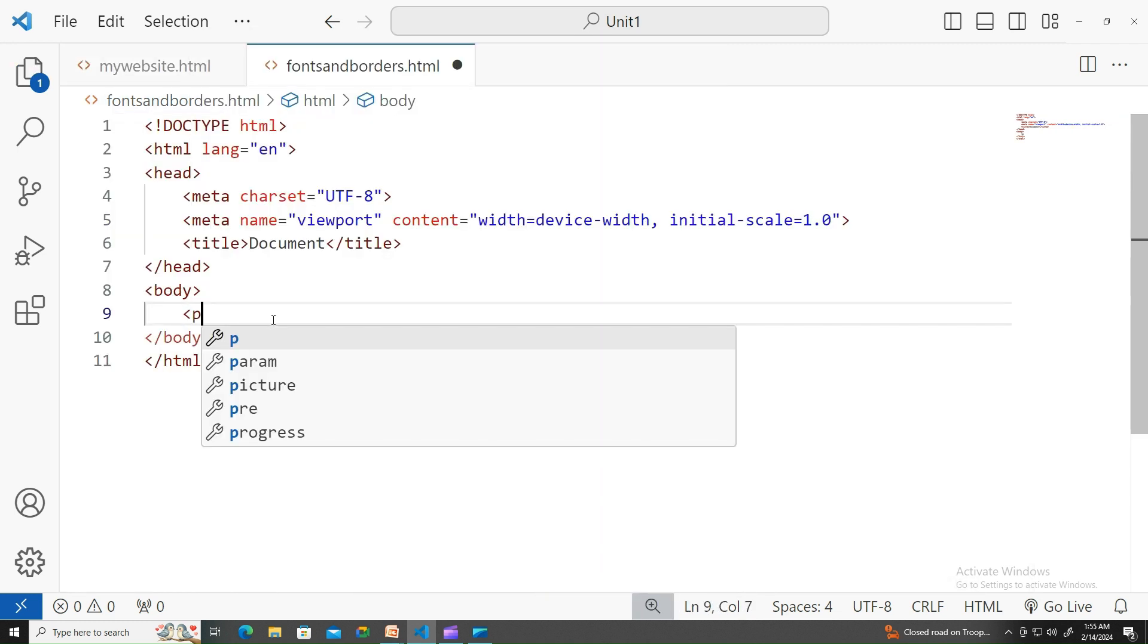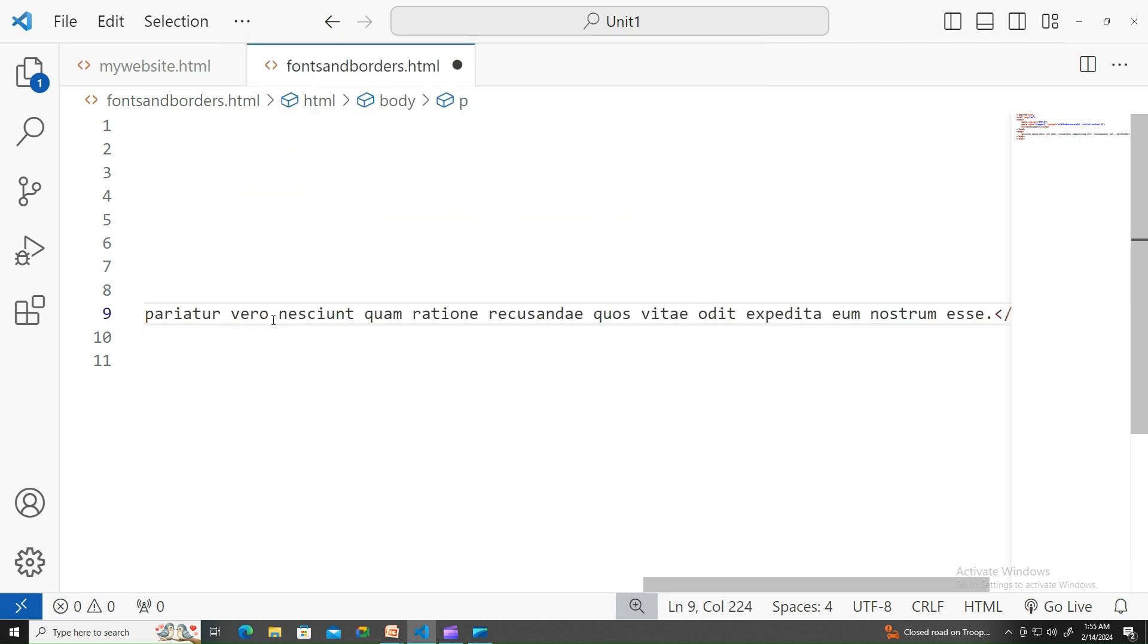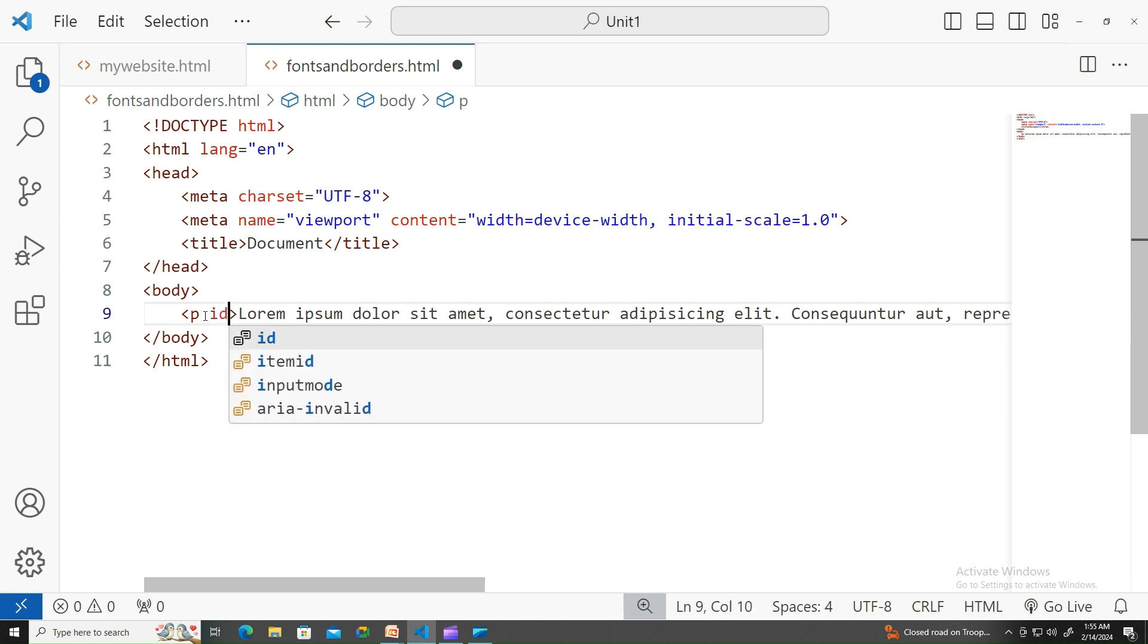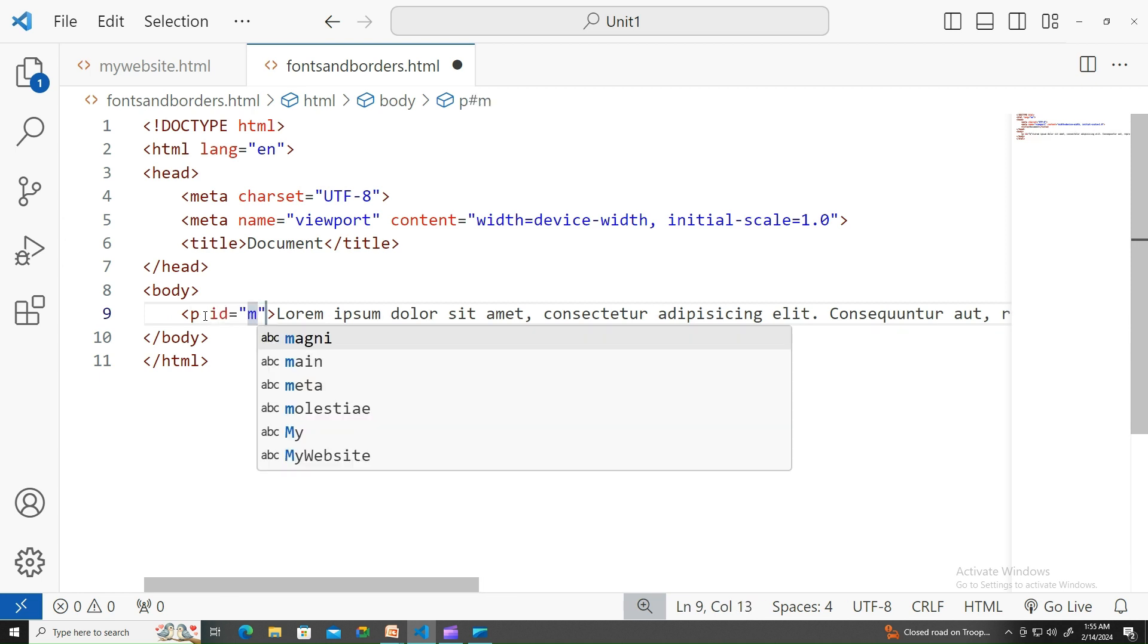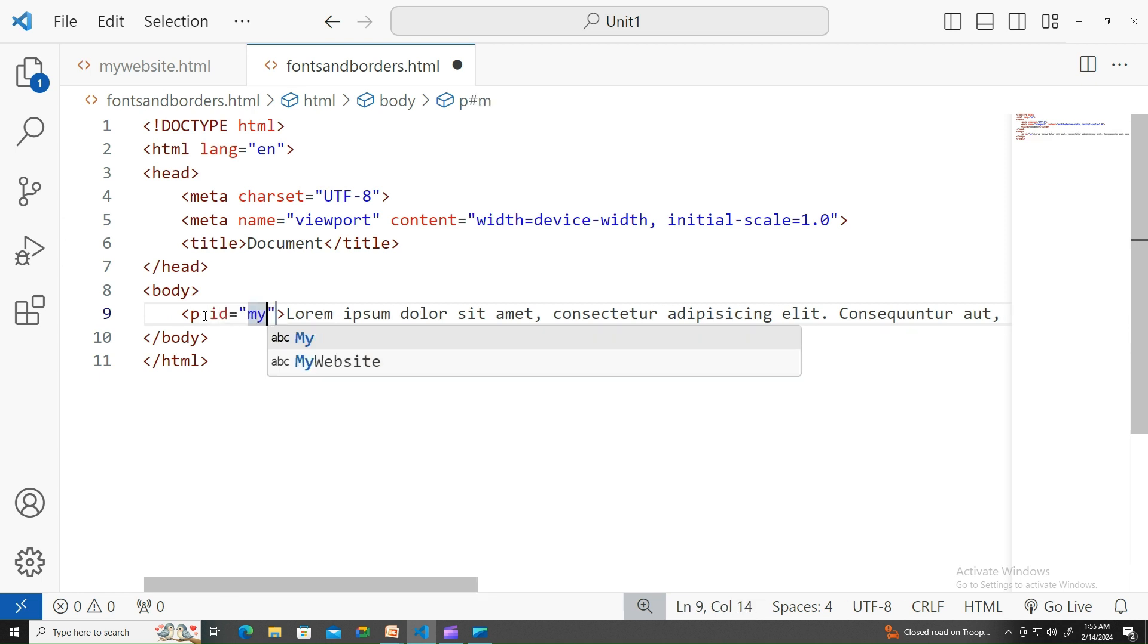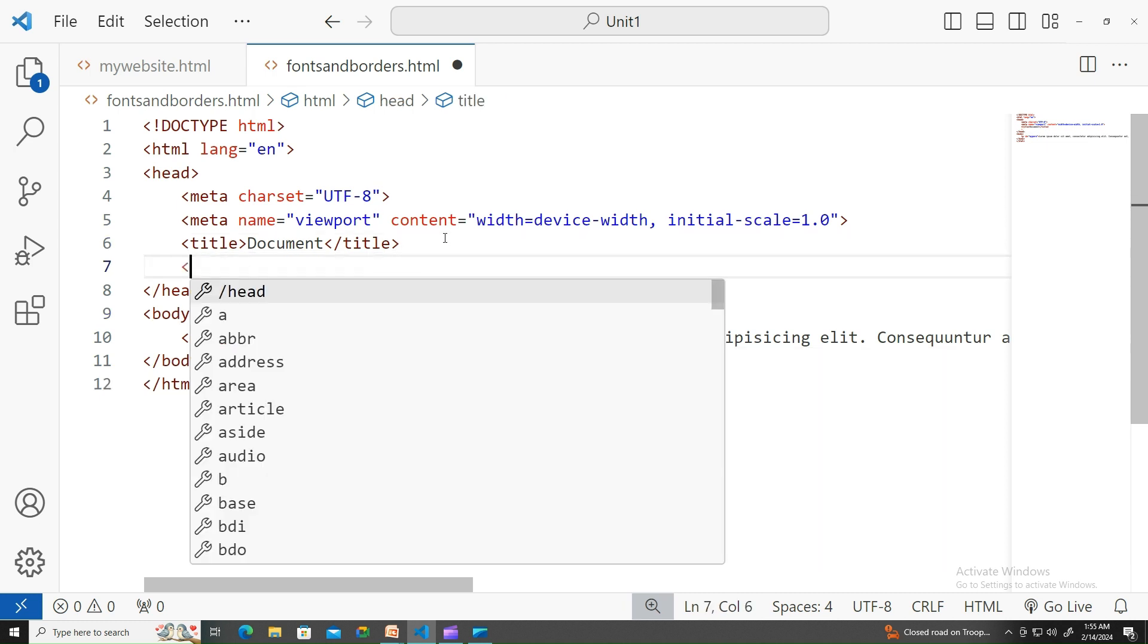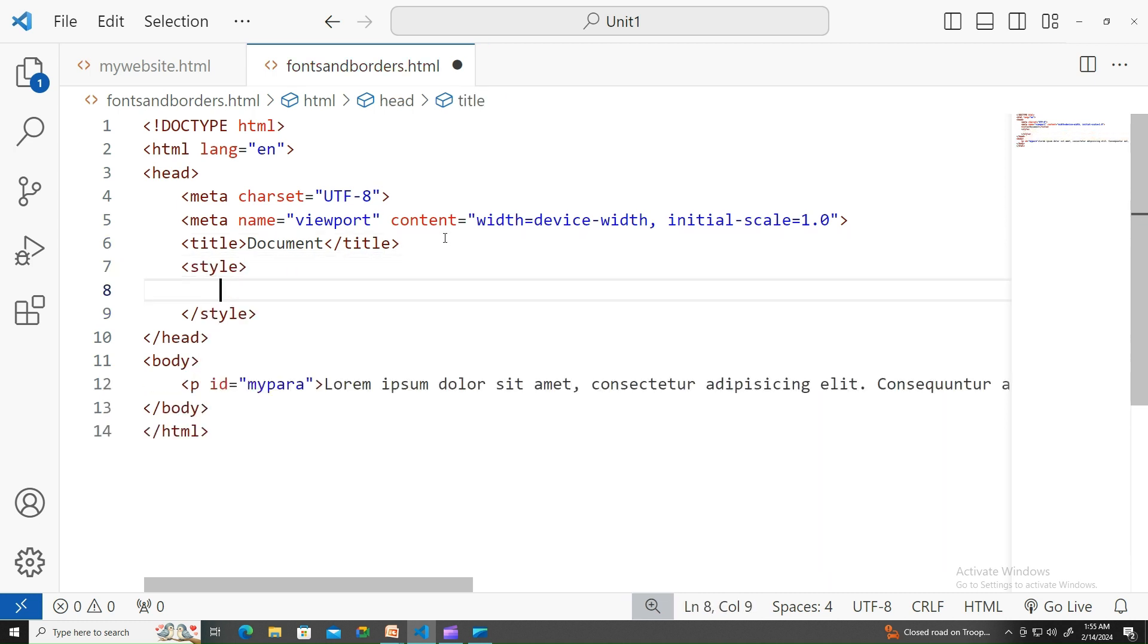Let me create a paragraph with some dummy text. Let's have an ID to that, id equals my paragraph. Let's start coding here. I'm using the style element. Since it is an ID, let me use a pound symbol and write the ID for it, my paragraph.